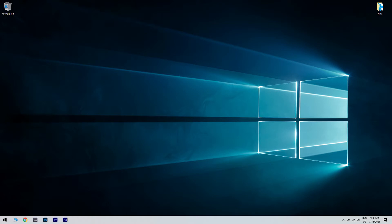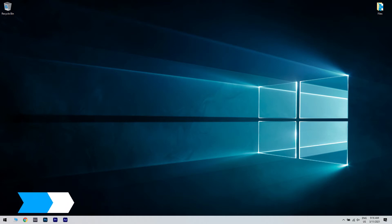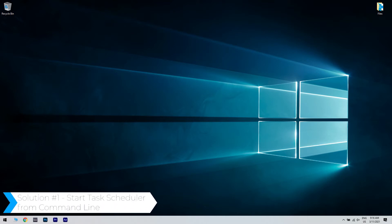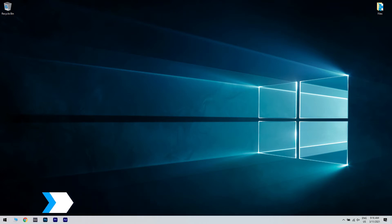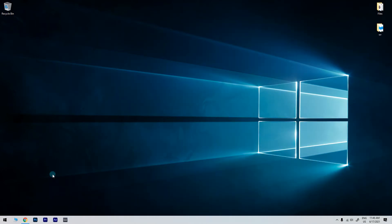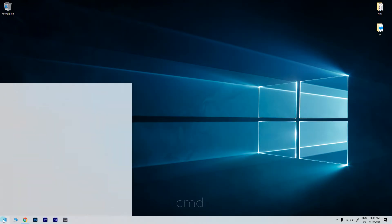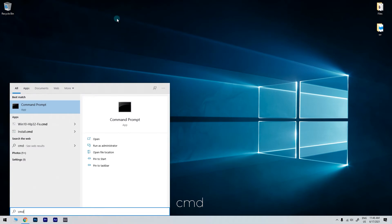For a more detailed explanation and even more solutions, please check the article in the description below. The first solution is starting the task scheduler from the command line. To do that, just click the start button in the lower left corner and simply type cmd. Then right-click command prompt and run as administrator.